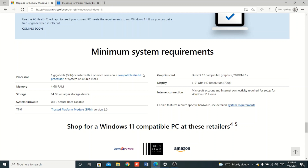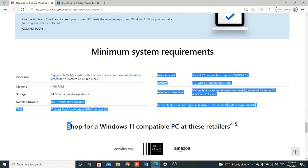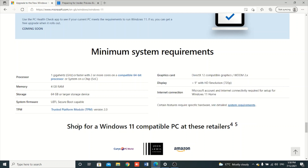Most people are meeting all the other requirements but find they are not meeting the TPM requirement. So I just want to show you how you can enable TPM so that you can be able to install Windows 11.